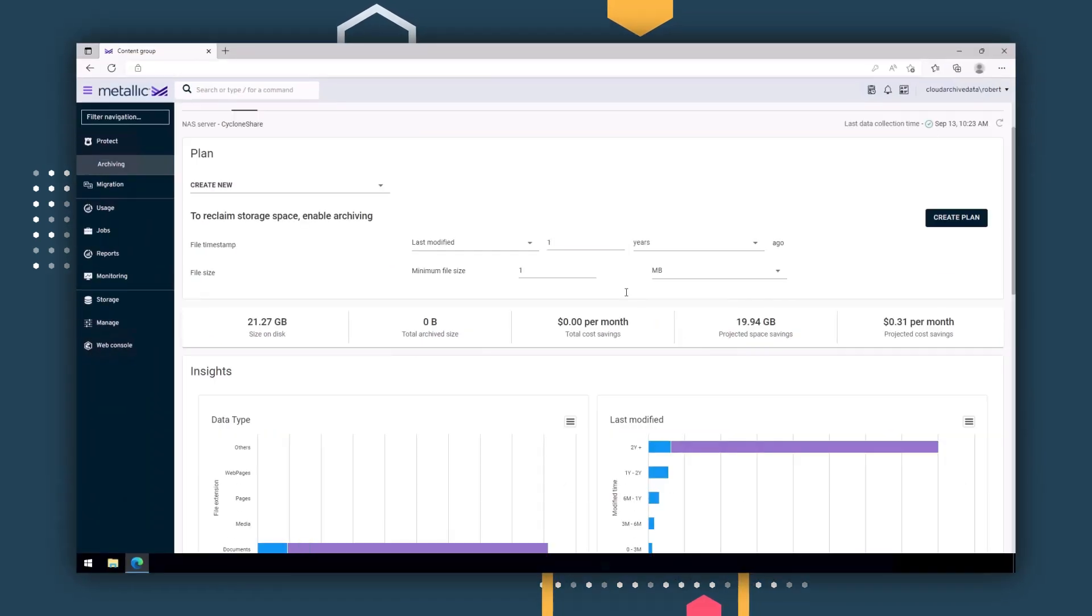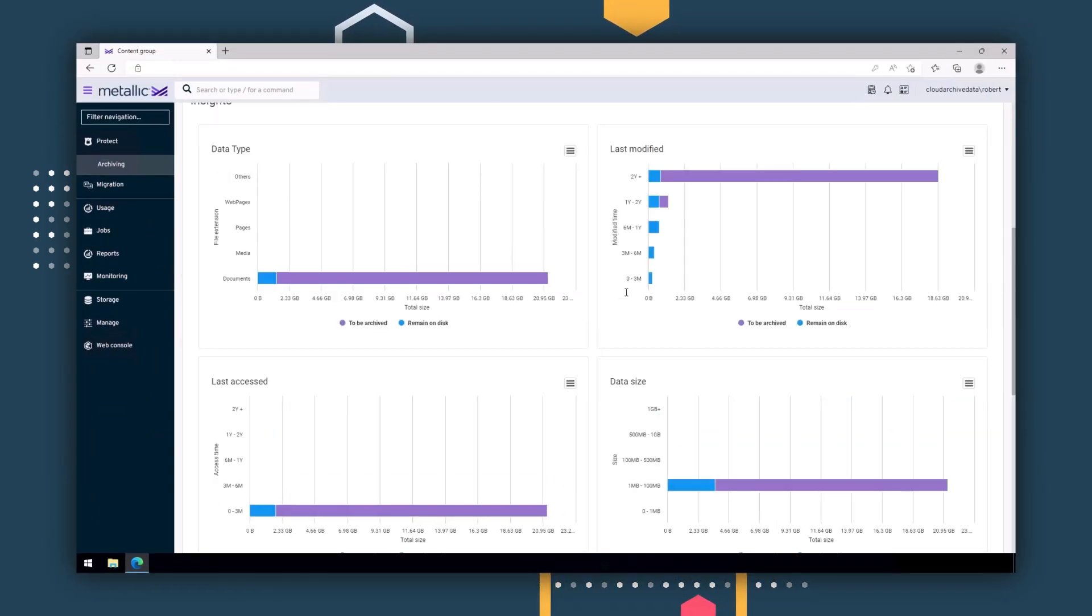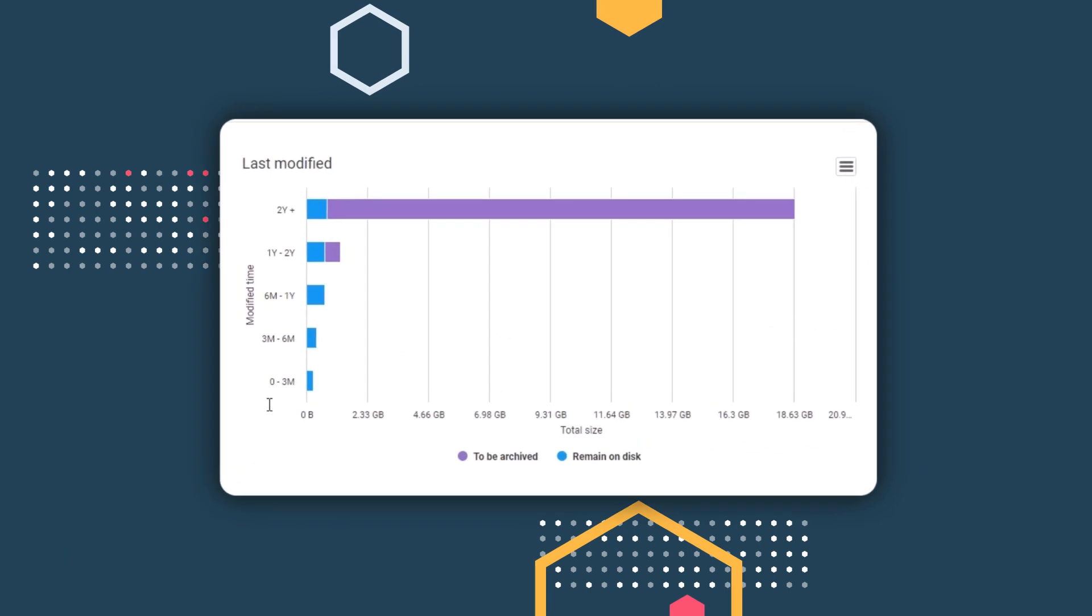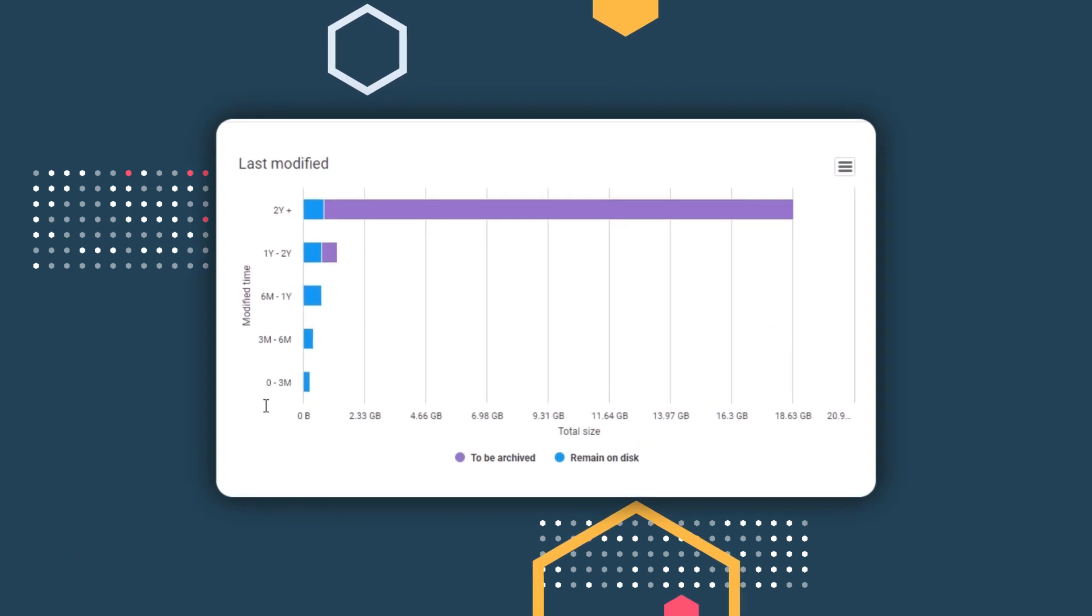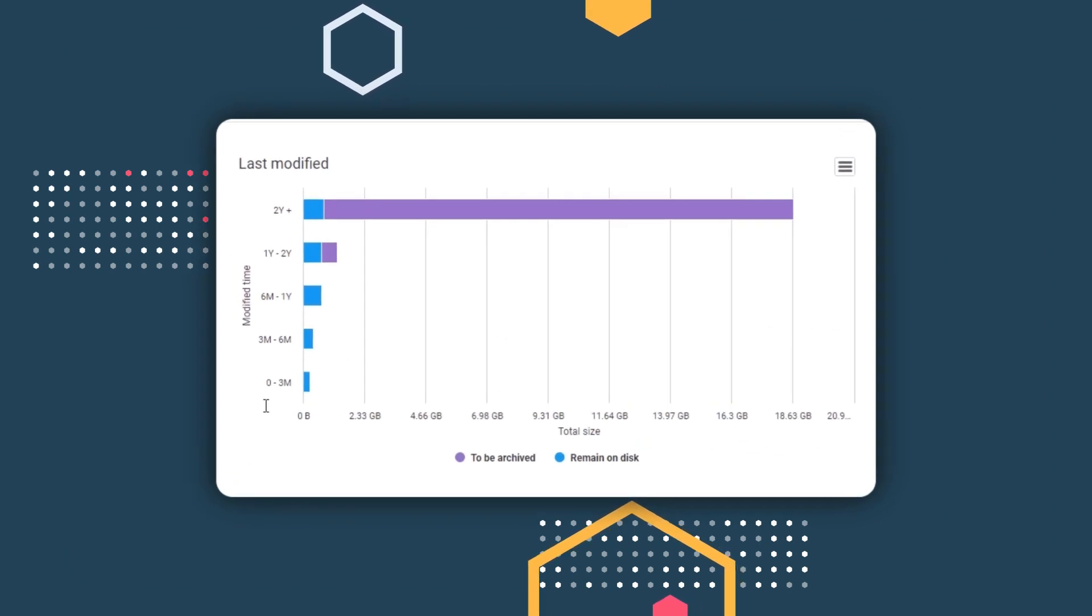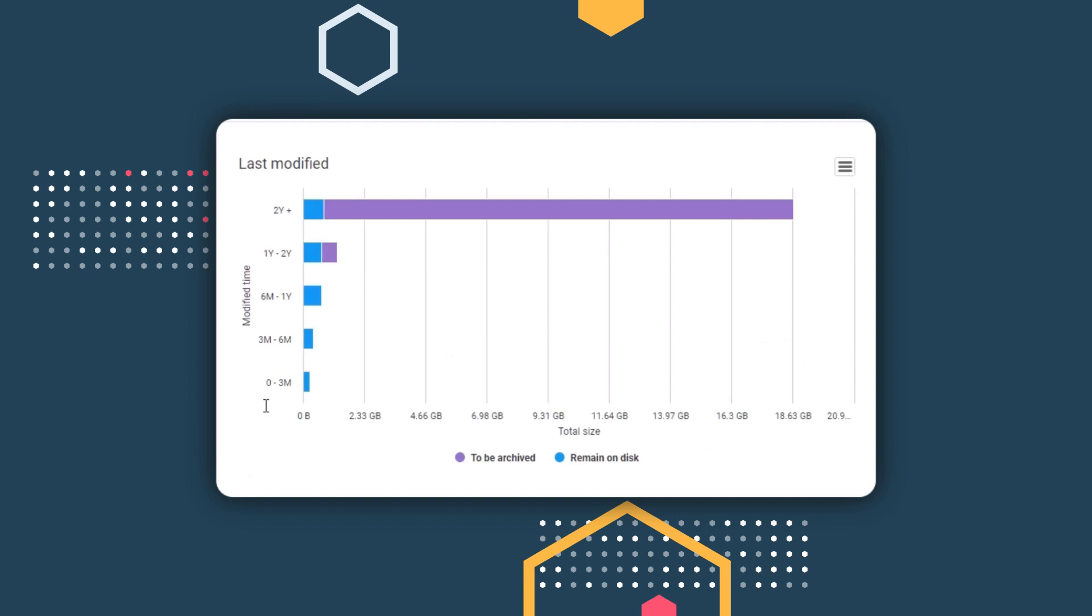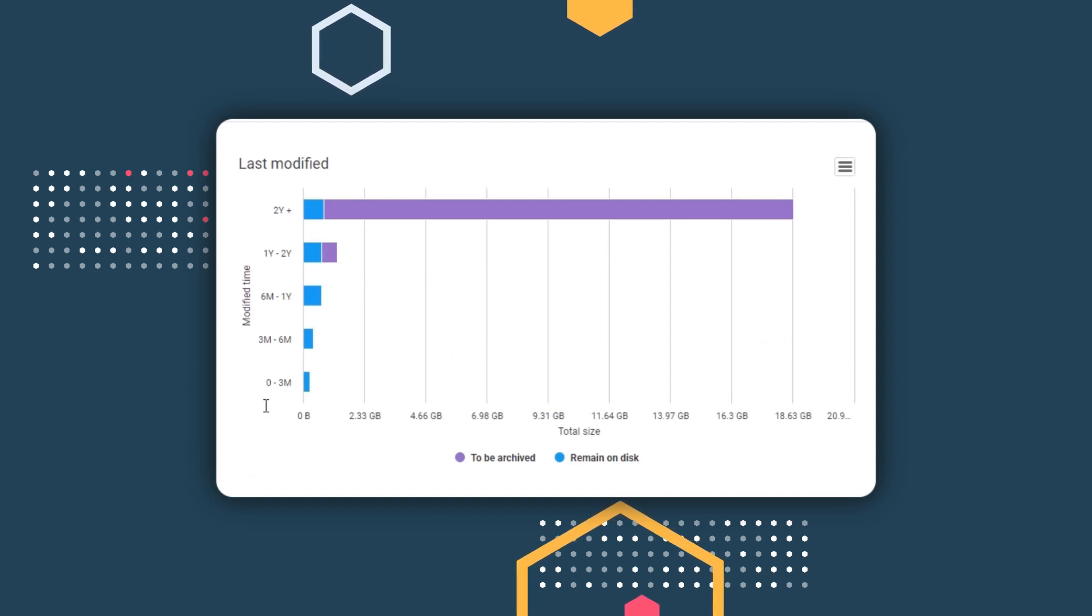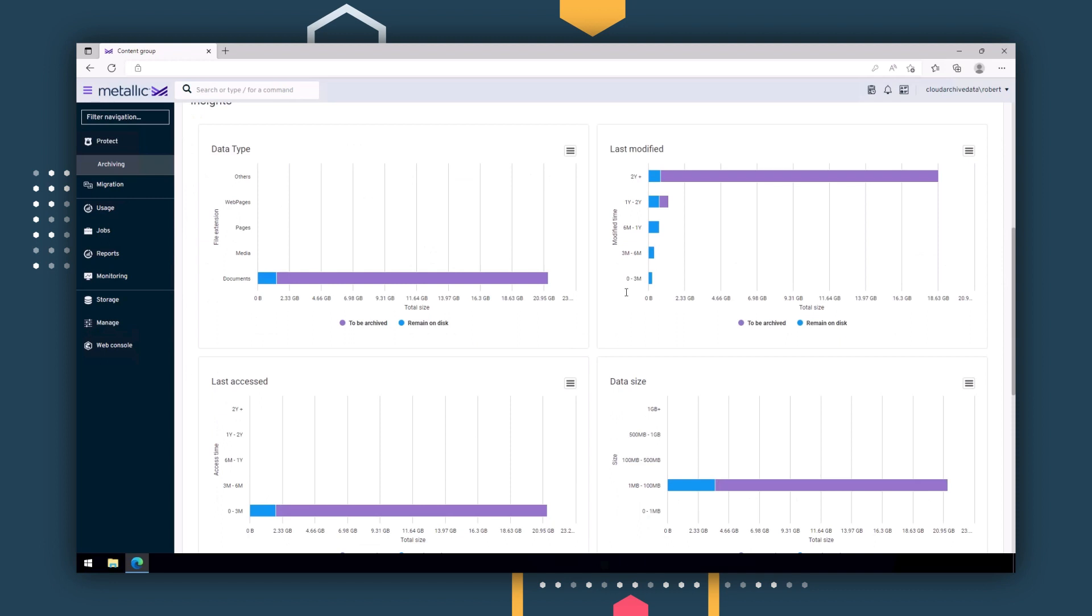In purple, you can see that the data would be archived in this what-if scenario. That is a lot of storage being consumed, and it's costing your organization. So why not archive your unused data to reduce these costs and risks?